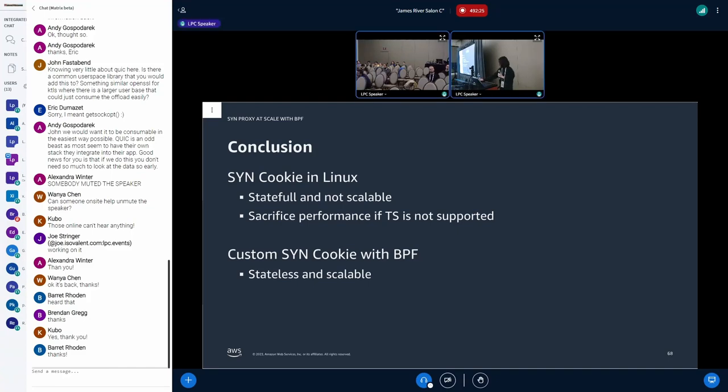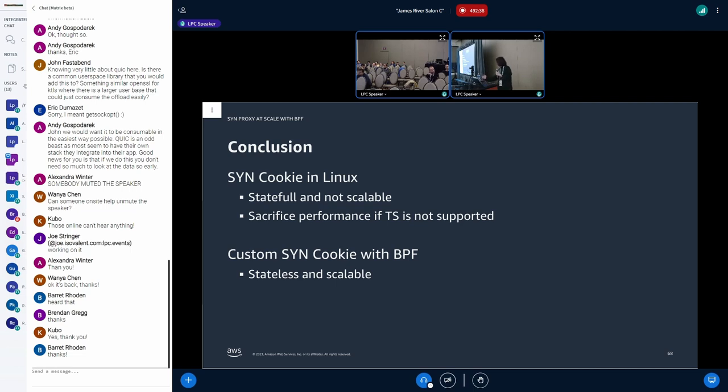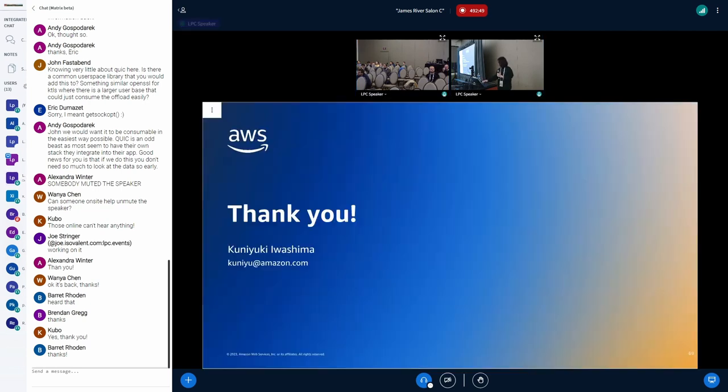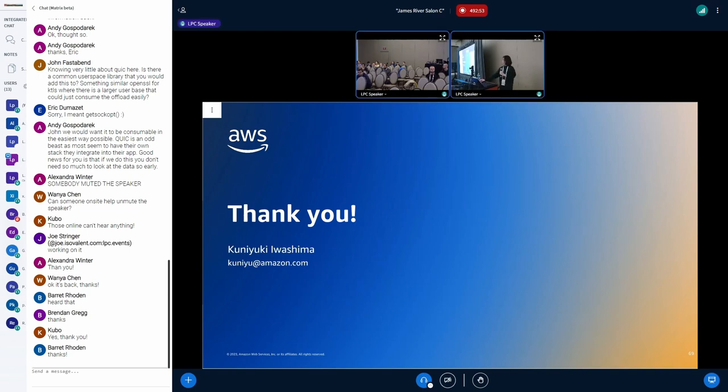So this is the last slide. To summarize this presentation, SYN cookie in Linux is stateful and does not scale. And also, it sacrifices performance if timestamps option is not supported by client. But with BPF, you can create your own cookie. And so you can build stateless and scalable SYN proxy. That's all my presentation. Thank you for listening.